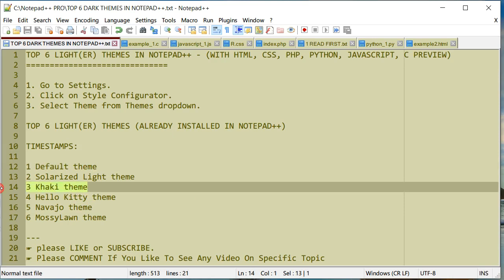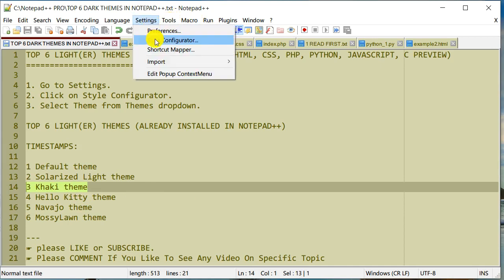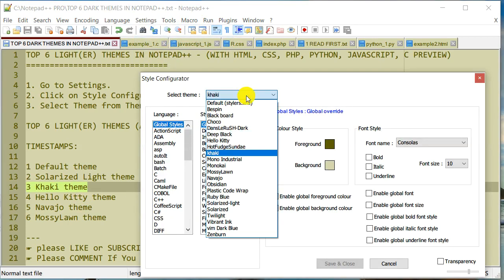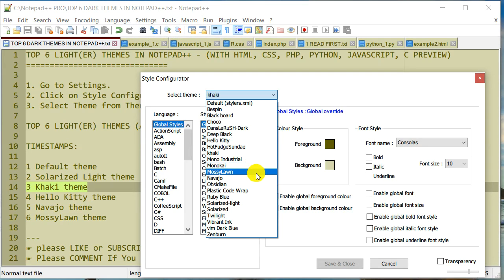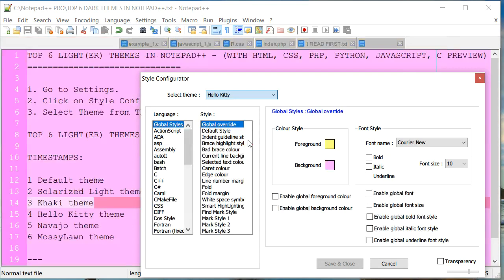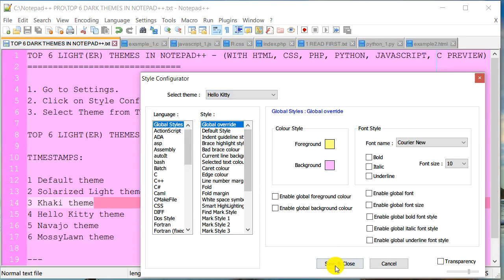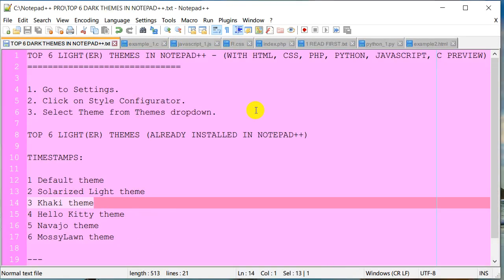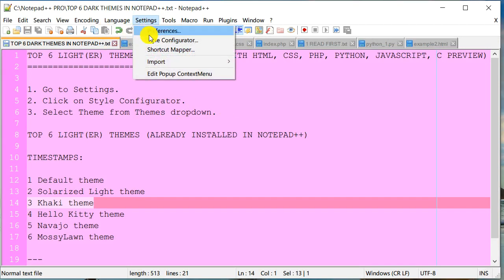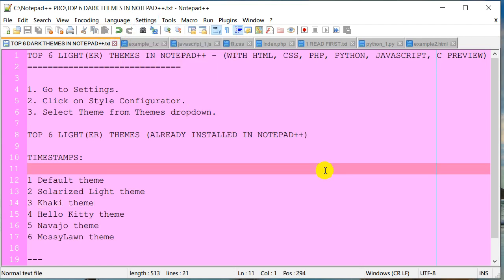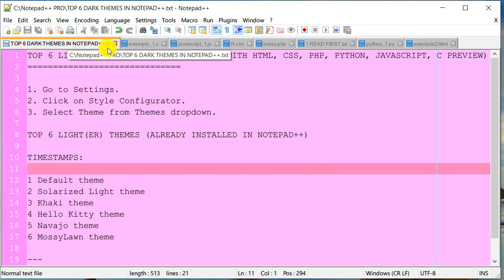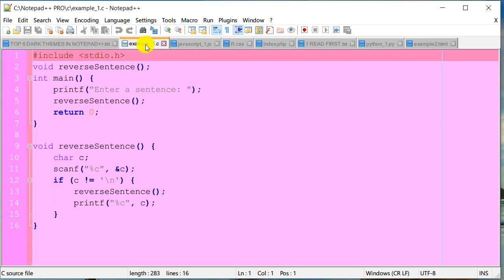The next one is the Hello Kitty theme. Let's go change that to Hello Kitty. There you go—a nice pink background. If pink is your color, then by all means, this is a pretty good theme. The reason it's included is because people like this particular theme. This is a plain text file. This is C.